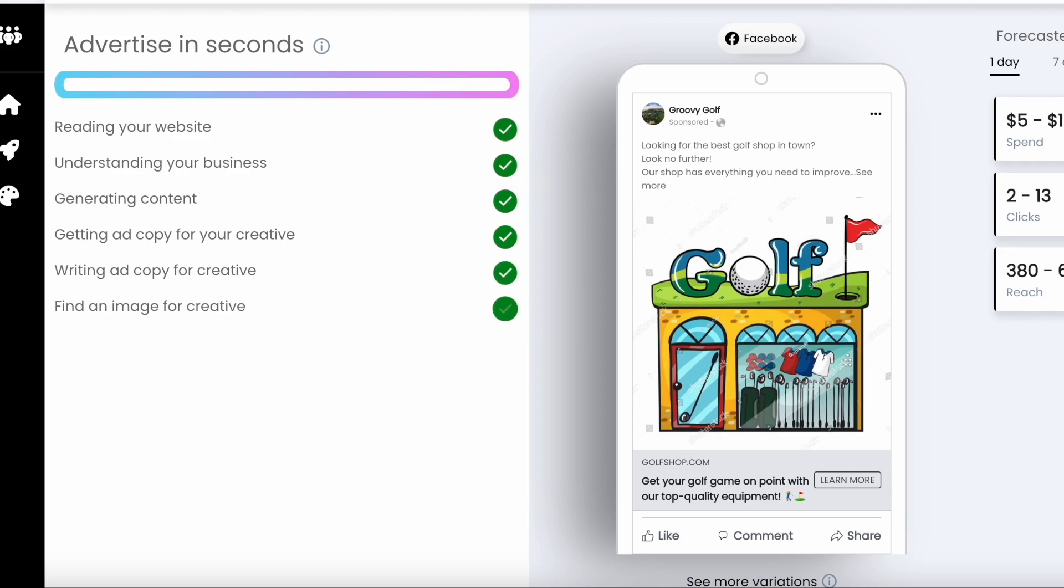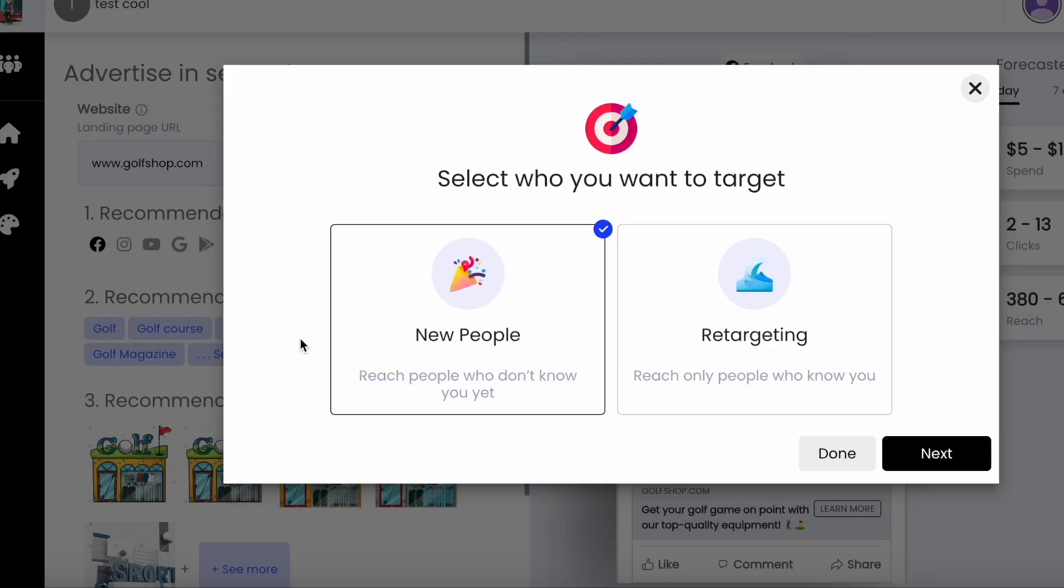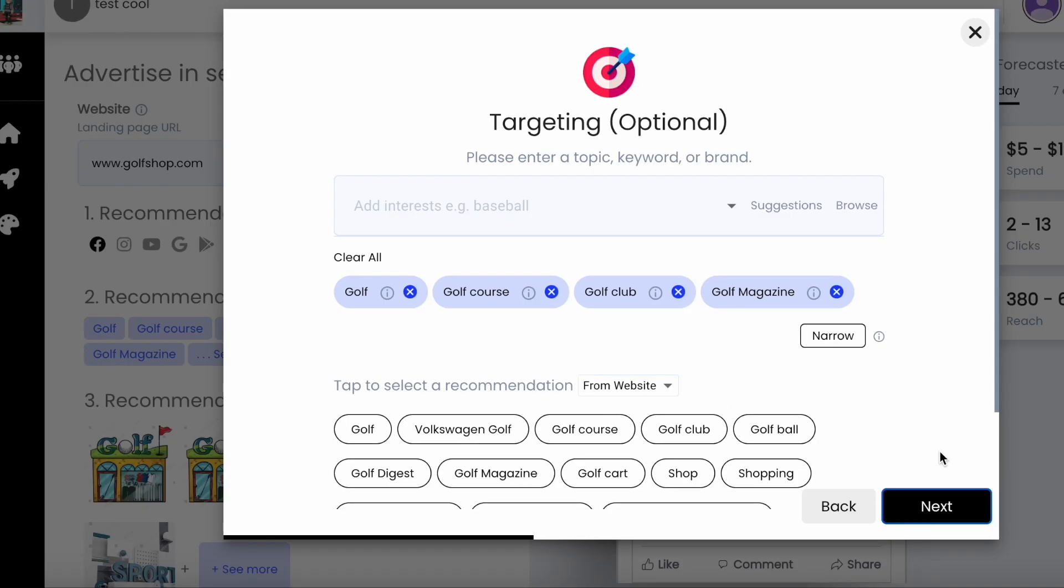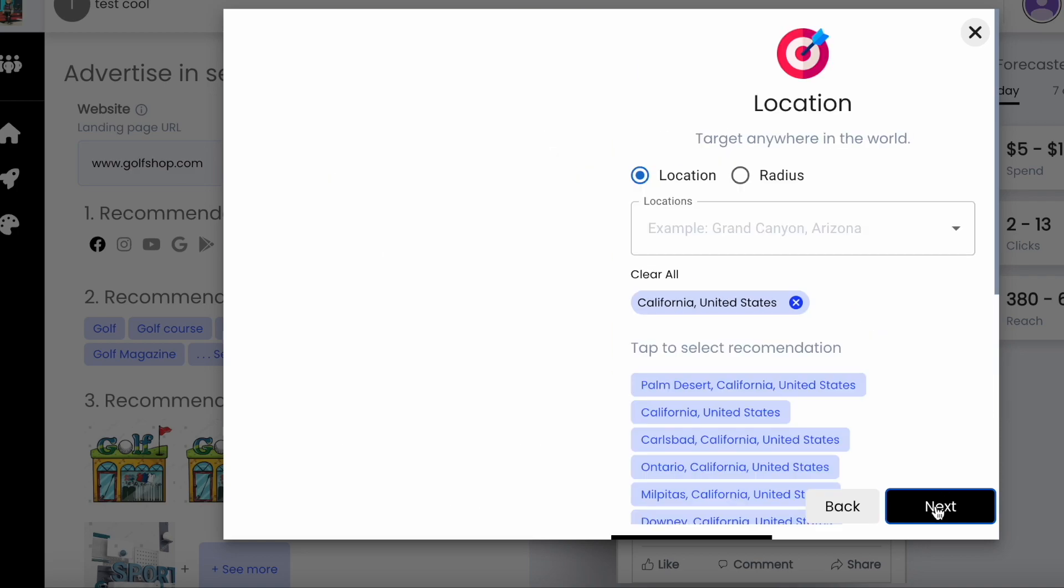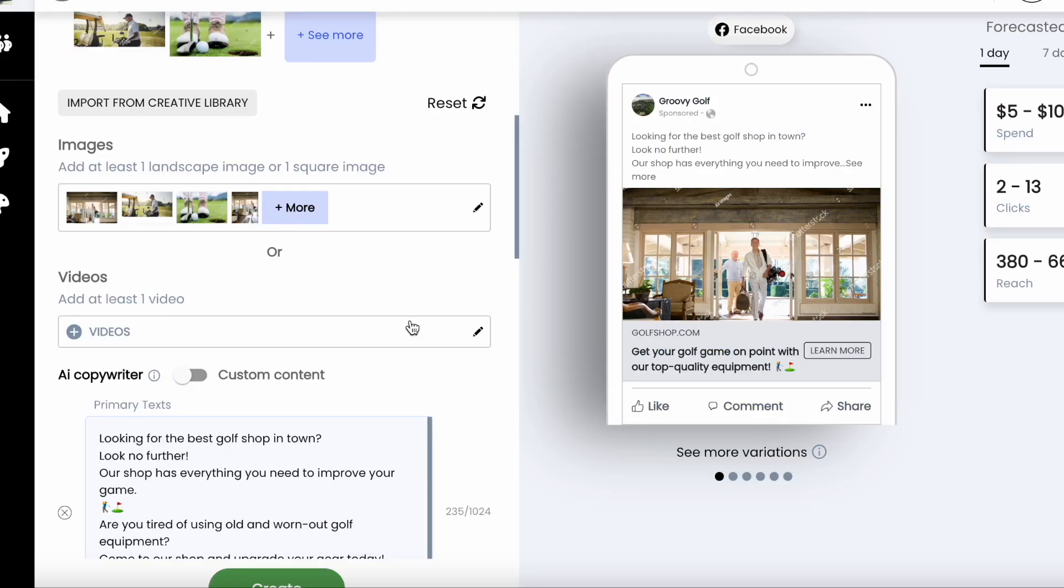Now that it has finished creating your ad, we can review it and make any updates we need. You can use remarketing or even create lookalike audiences right within the tool. You can select the recommended interests or choose not to have any at all, and our tool will optimize the ads for you to find your audience. It will also recommend location targeting based on your location.